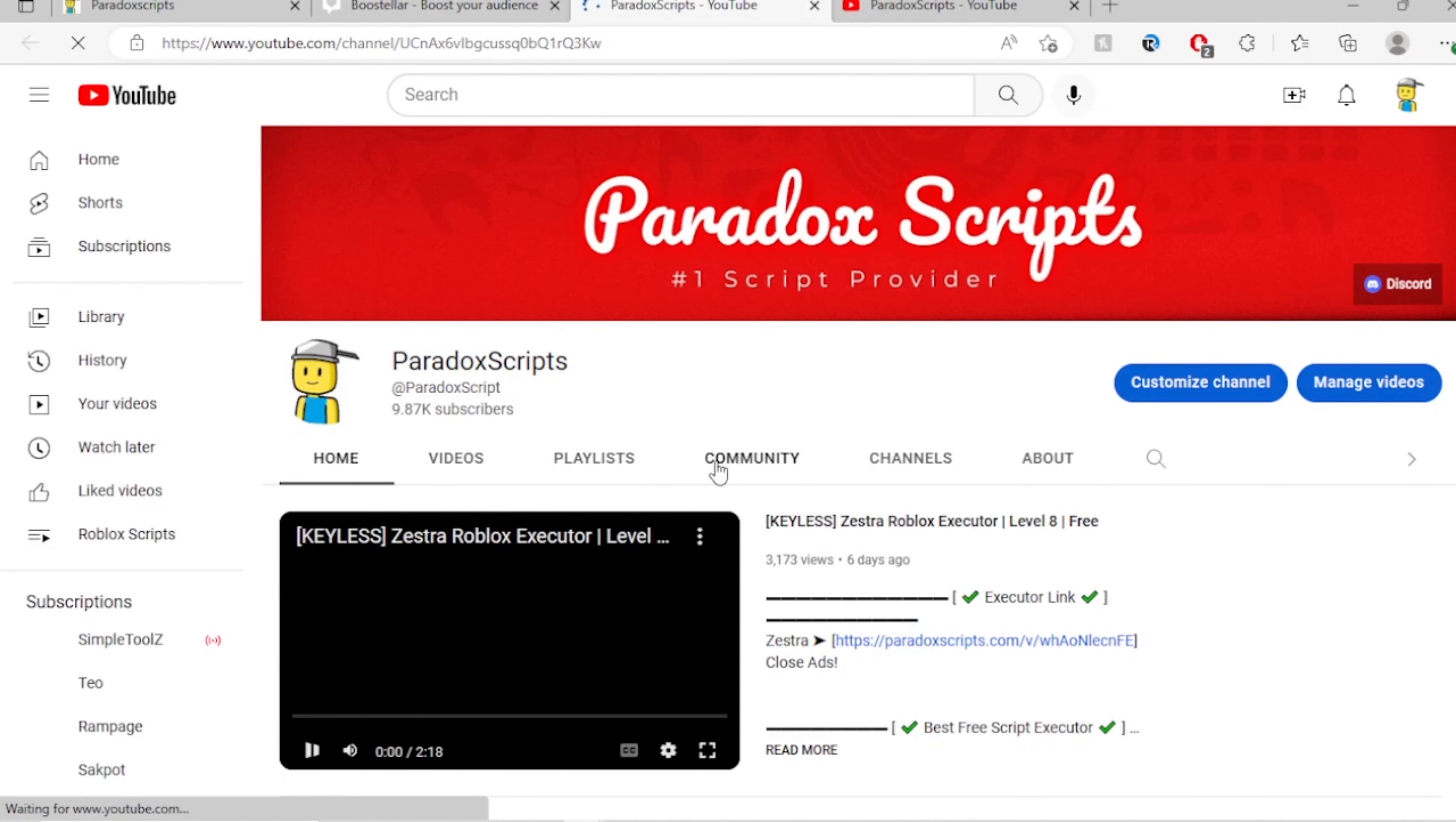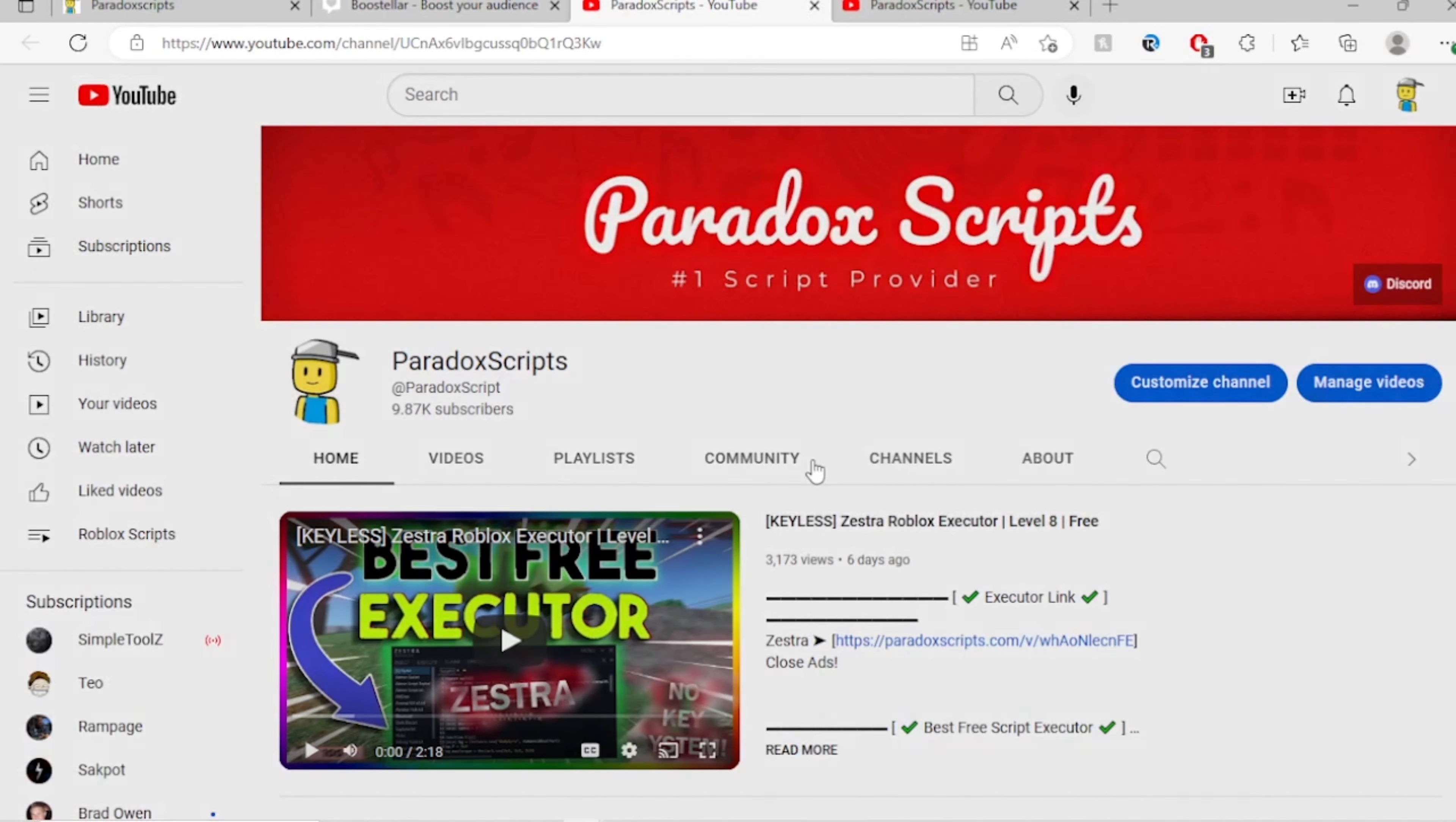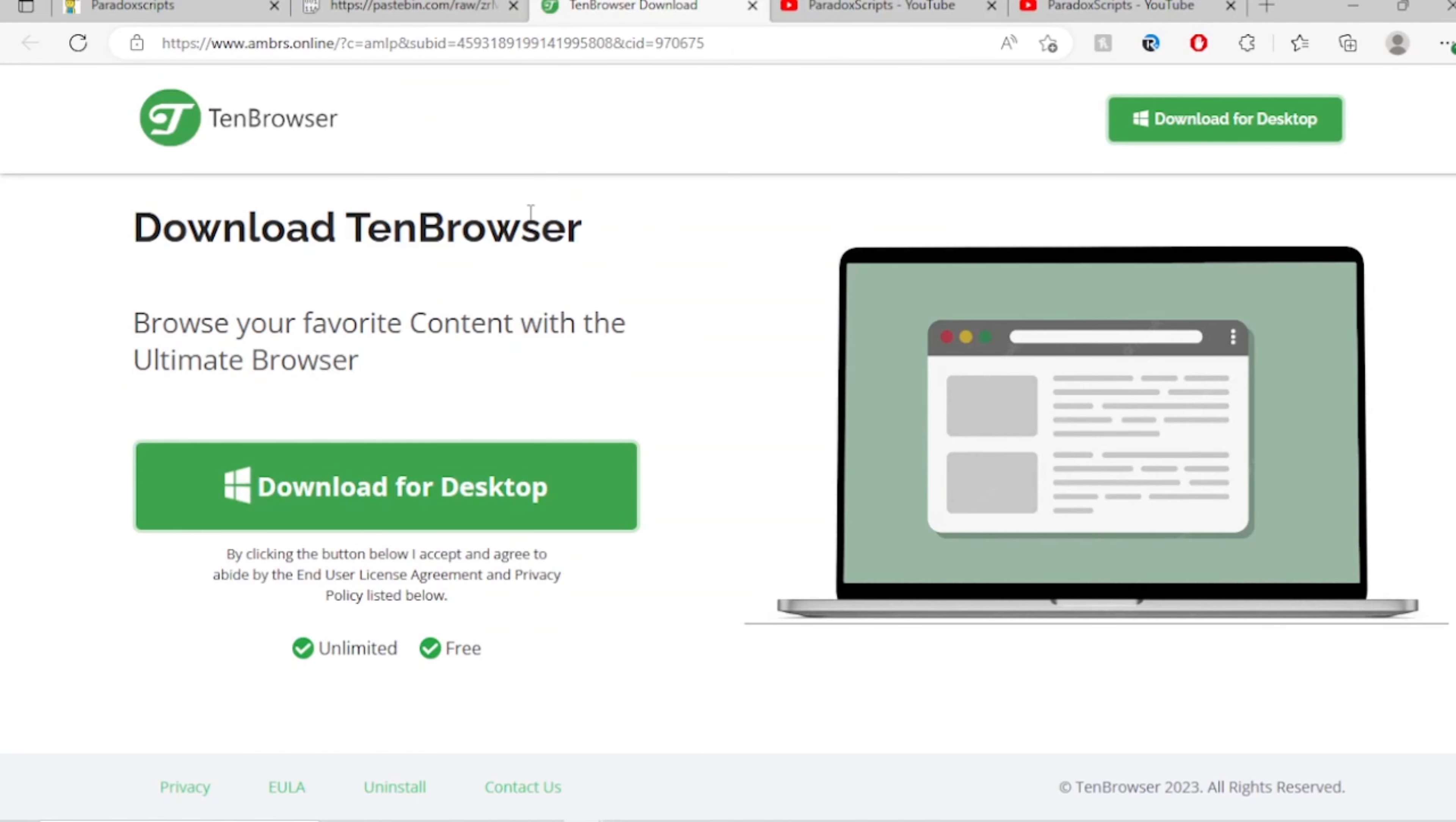So you click this. Subscribe. OK. As you see, I didn't have to download anything. I just click unlock content. It's going to be another pop-up. You'll just close that. And this is the paste bin right here. And there you go. That's basically how to get the script. No downloads. Just some ads you'll have to close. Thank you guys for watching.